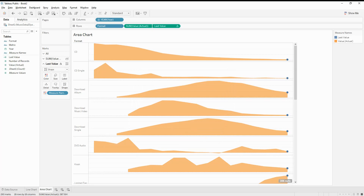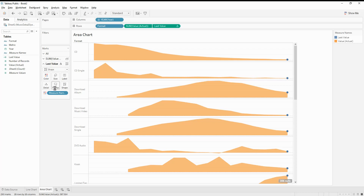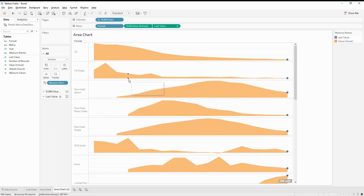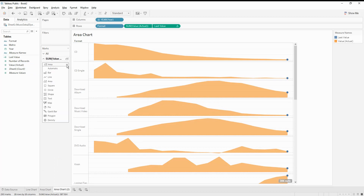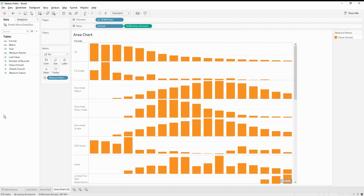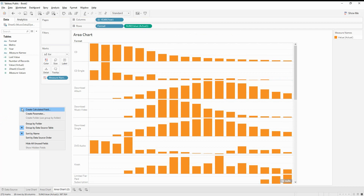The next one we can create is the bar chart. I'm going to duplicate the chart again and change the first axis to a bar instead of the actual value line. Instead of showing the last value, let's show the maximum value — wherever it had the maximum value, let's show it as a number. This is our choice; we can do whatever works for us or whatever we want to show.